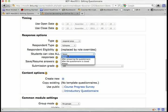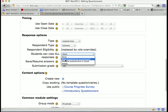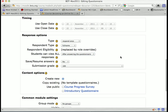Students can view all the responses. If you want students to be able to see what other students are saying, you have to select one of these options: after answering the questionnaire, after the questionnaire is closed, or always. I'll set it to after they've answered the questionnaire.